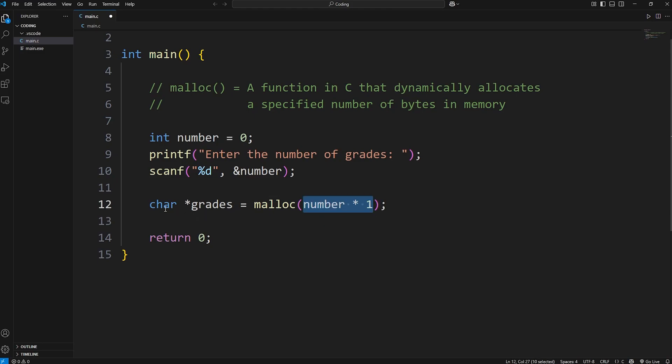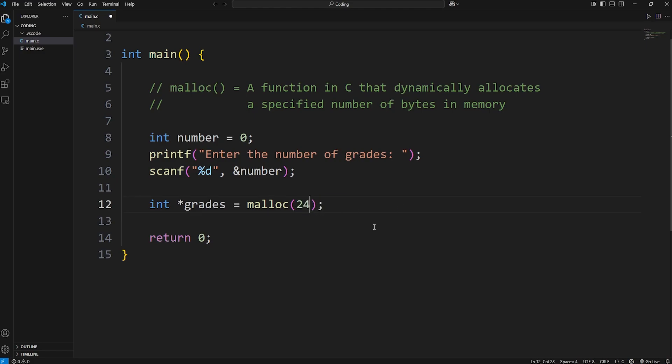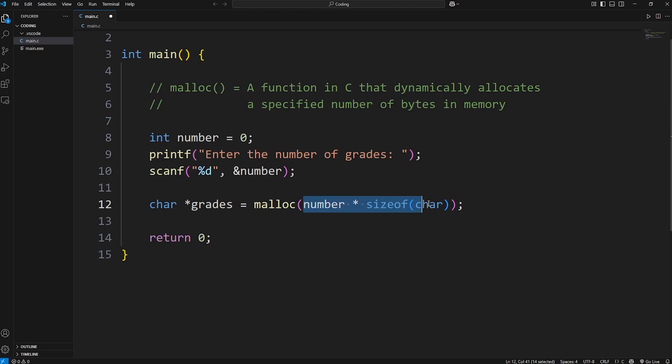But if this were integers, in most systems an integer is four bytes. If we need six scores times four, that would be 24 bytes. Basically, we're going to calculate how much size we need. How much space in memory are we going to reserve?